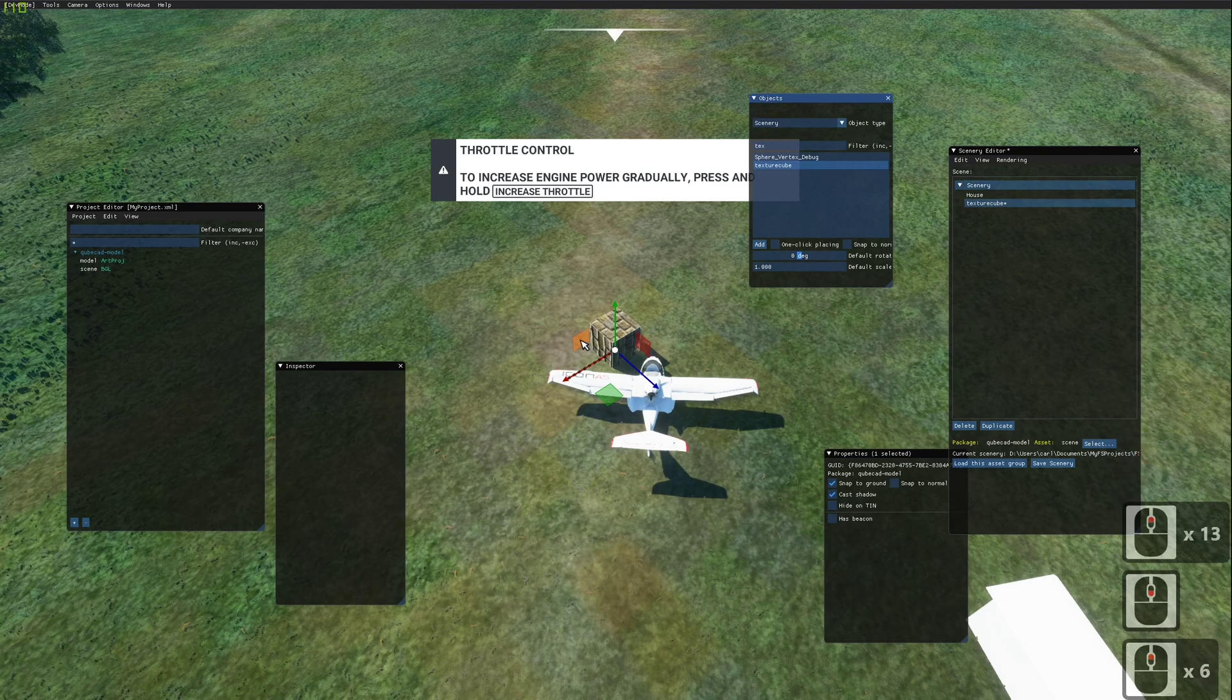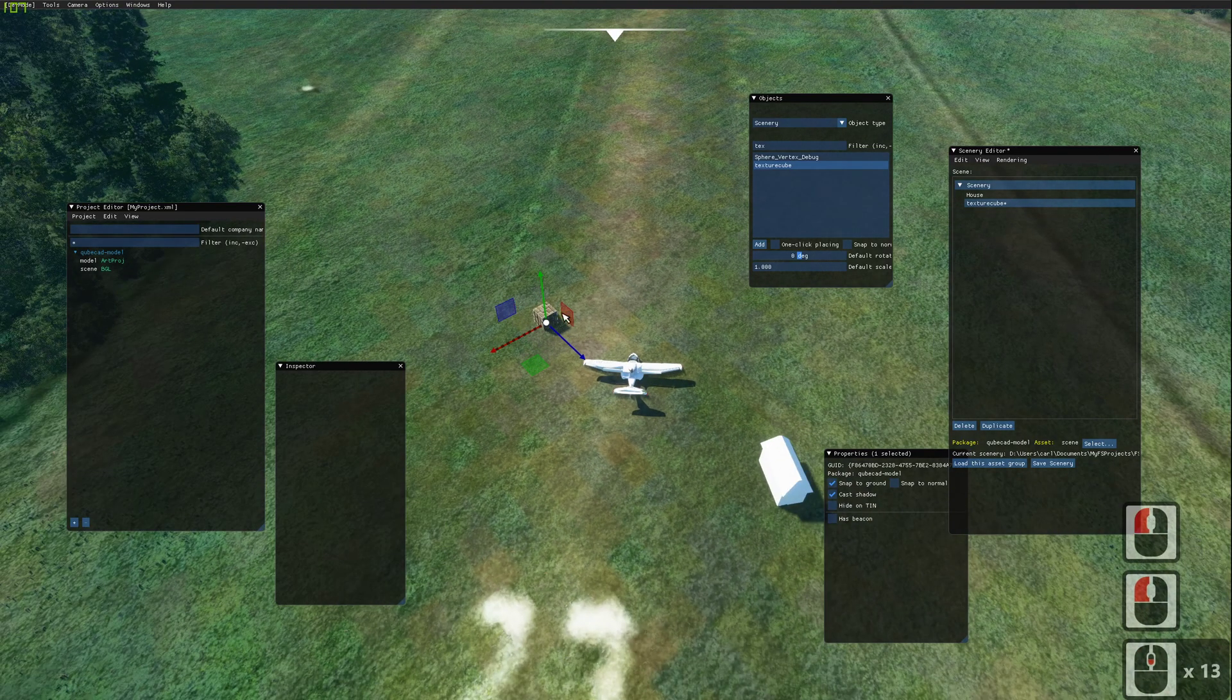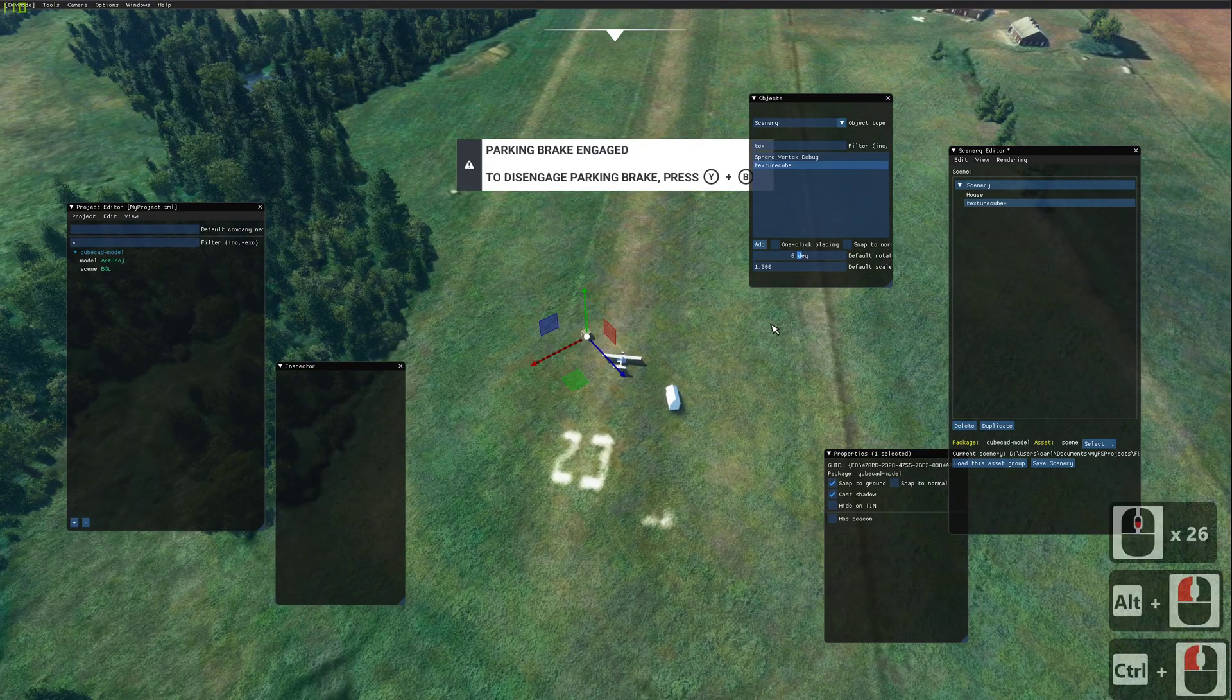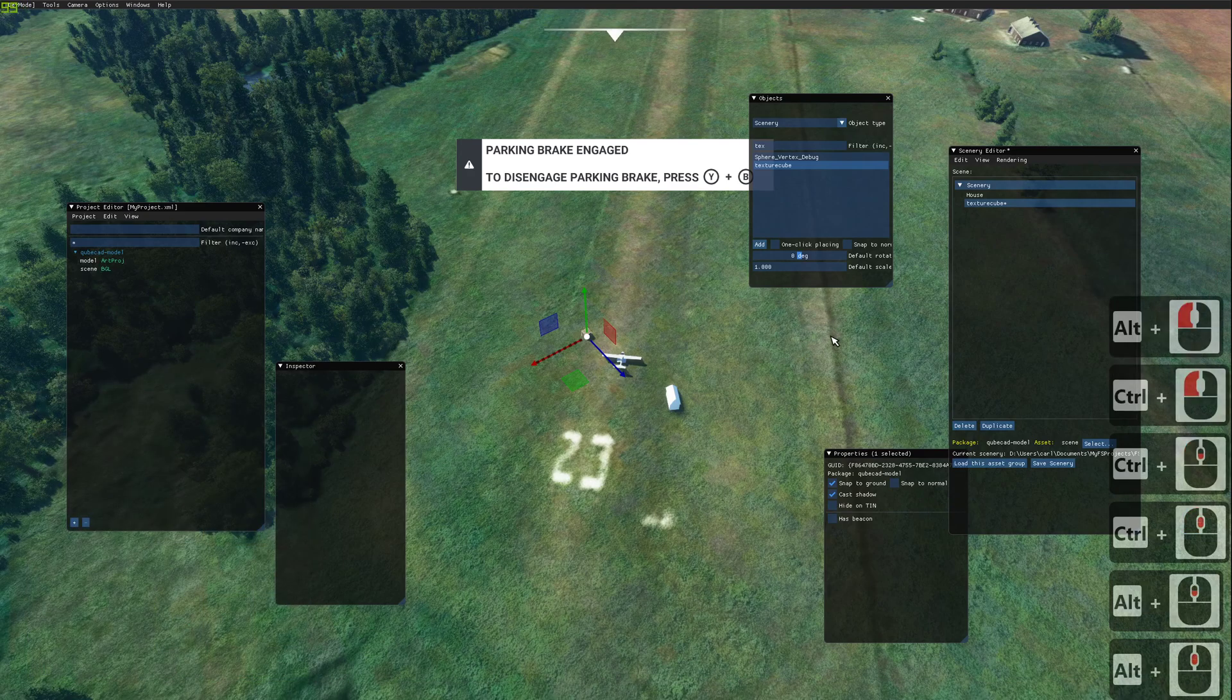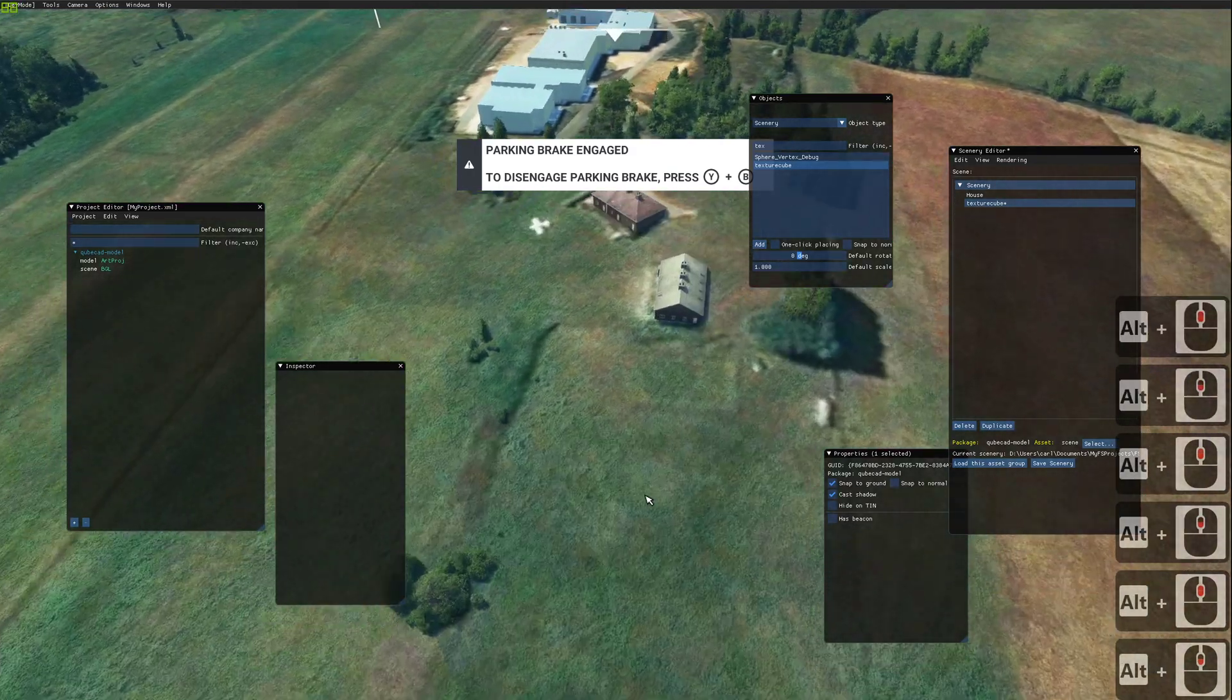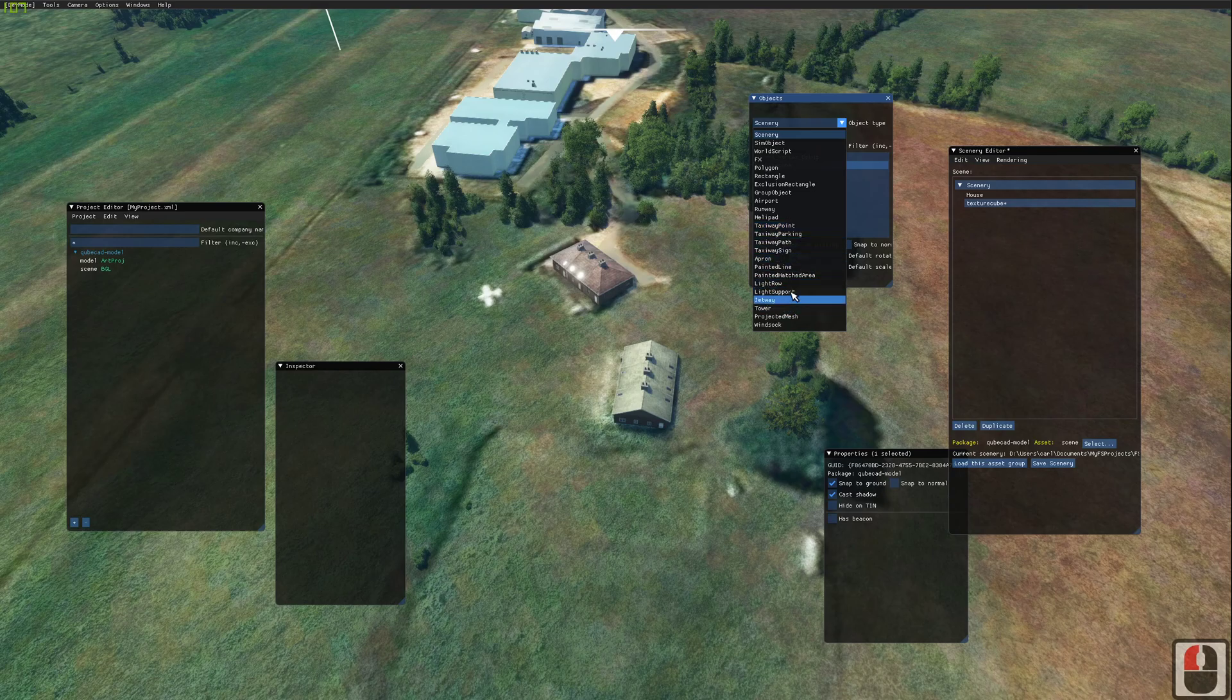We can now move this around and place it. Now, if we wanted to use this model to replace an existing building, we could. If this was the building that we would like to replace with our model, we can go into here and select polygon.